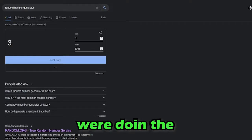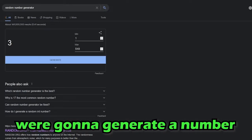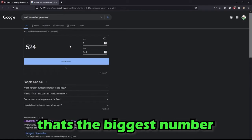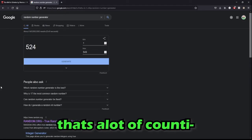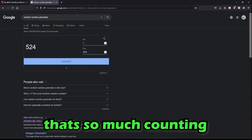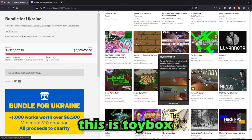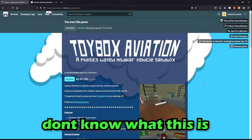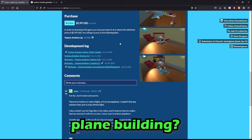We're doing the Ukraine bundle thing again. We're gonna generate a number. That's the biggest number, that's a lot of counting. Aviation, don't know what this is. Plane building.